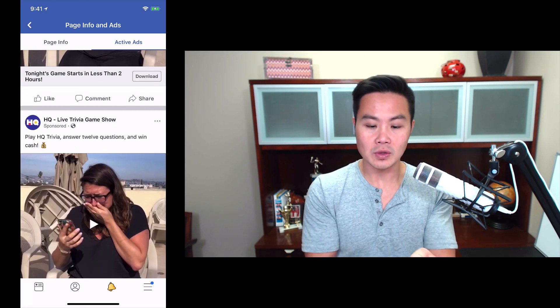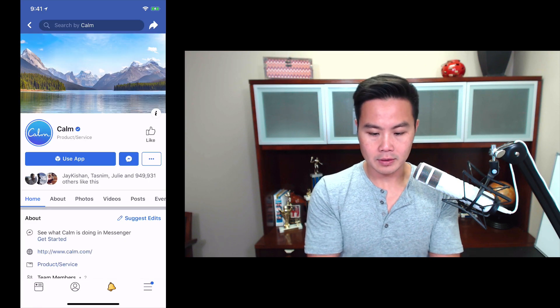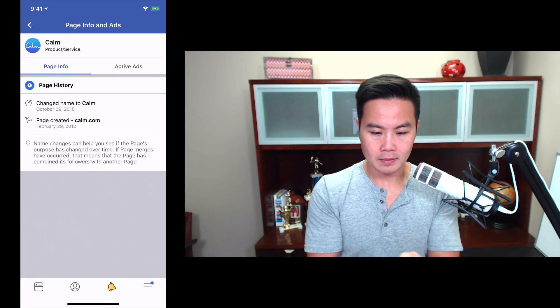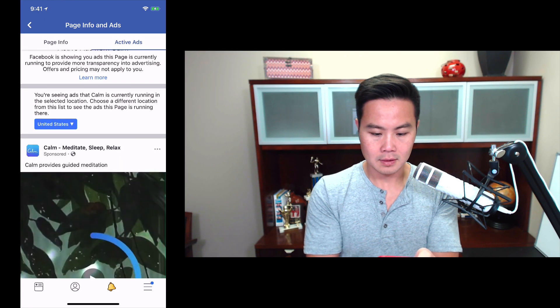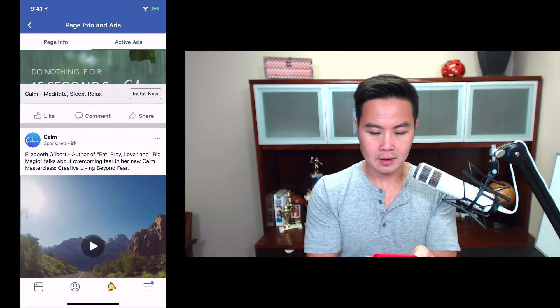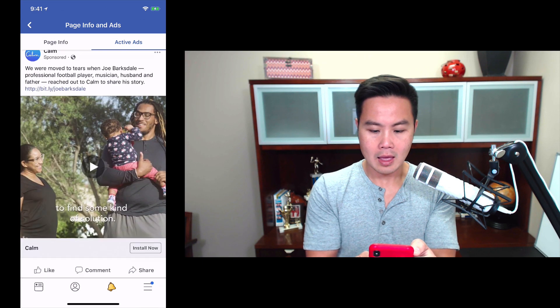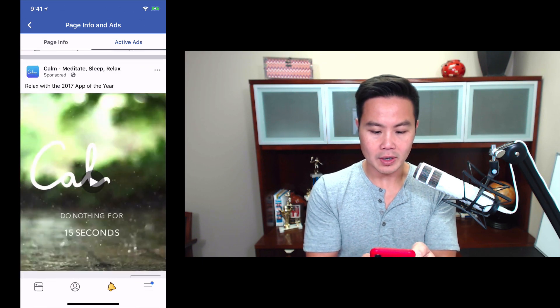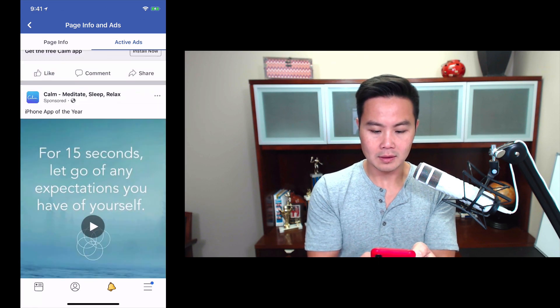So if I wanted to do this for Calm, for example — here's the Calm page. I'm going to click the info again and then 'Active Ads.' Here I can see the different ads they're running as well and what they're using in their ad text.